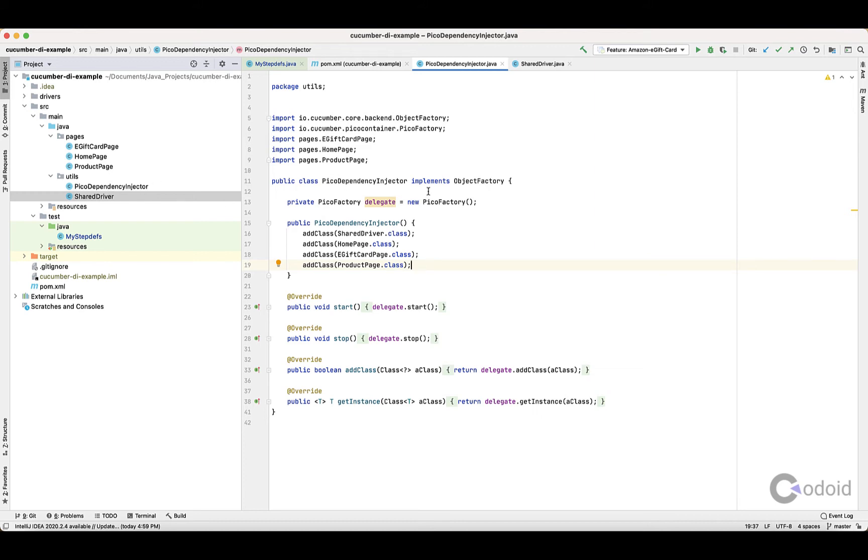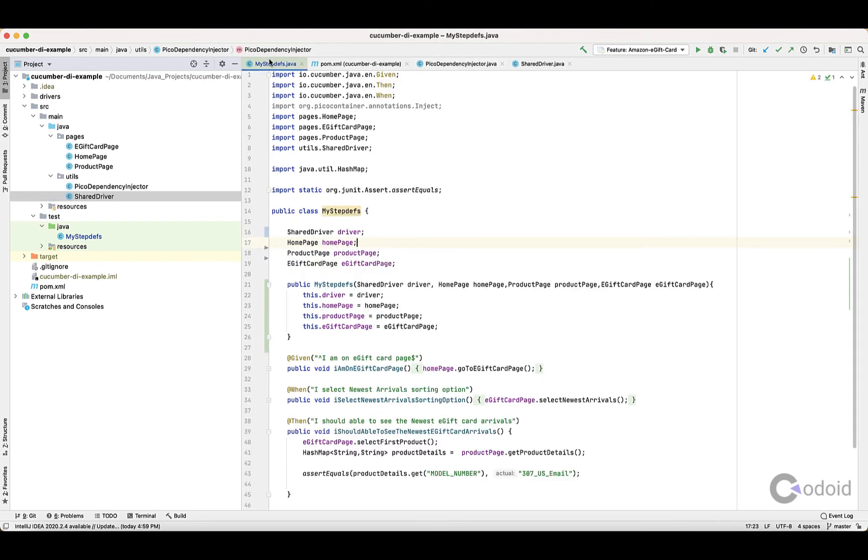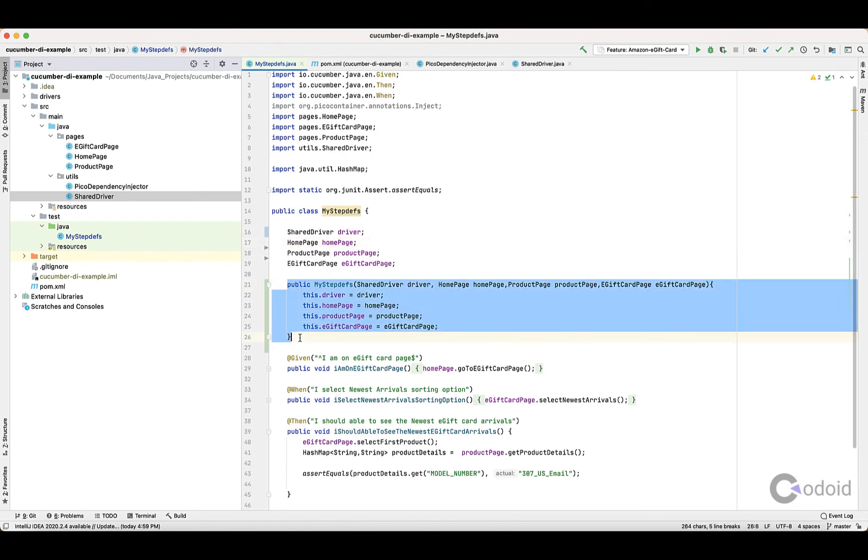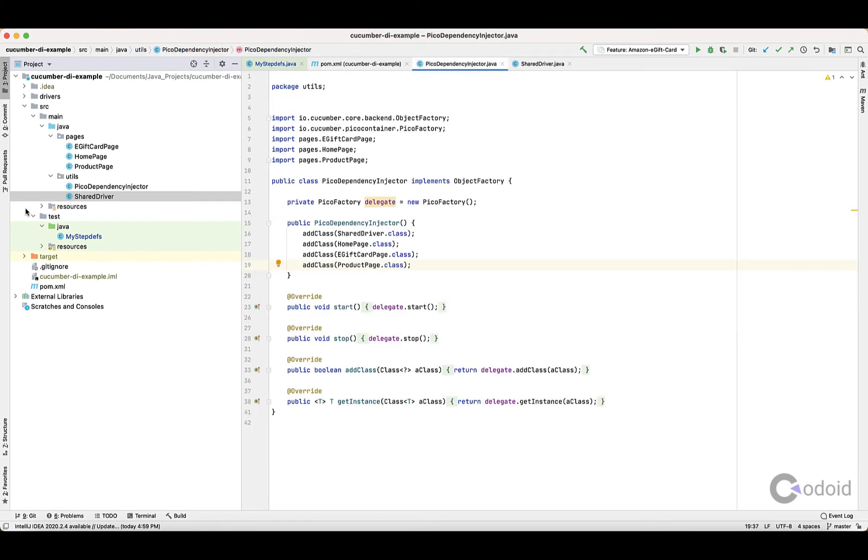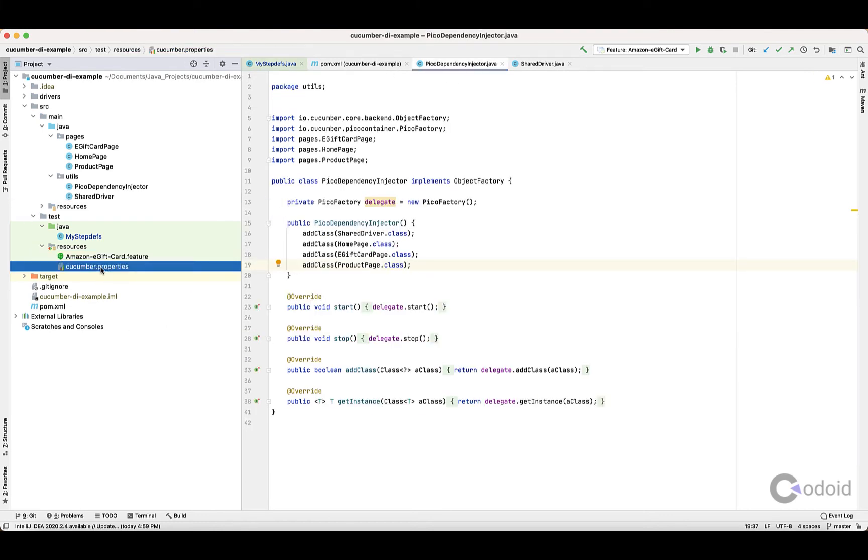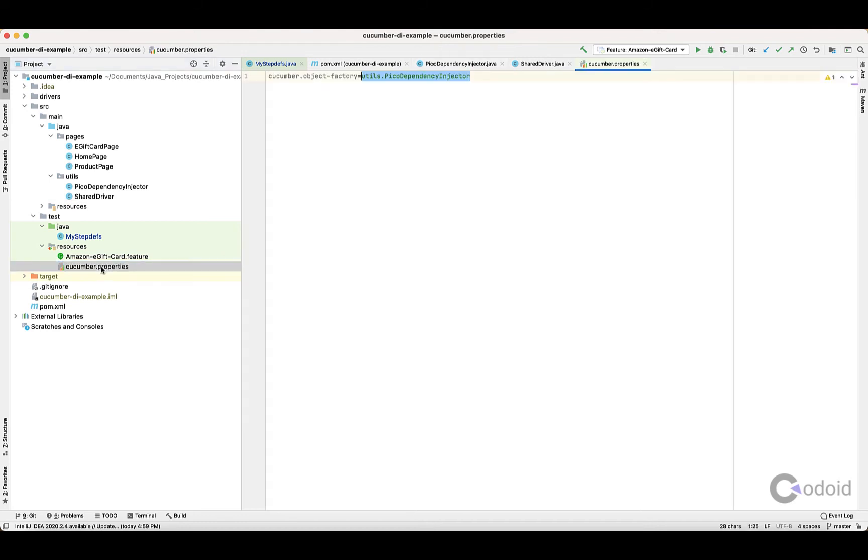In order to inform Cucumber - let's say now we are using the default Cucumber Dependency Injection, that is Constructor Level, but we have to inform Cucumber that we are using a custom Dependency Injector. For that, you need a file called Cucumber.Properties.